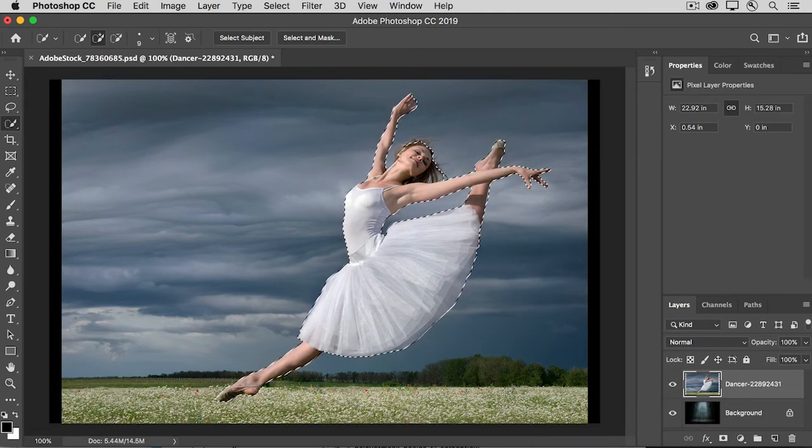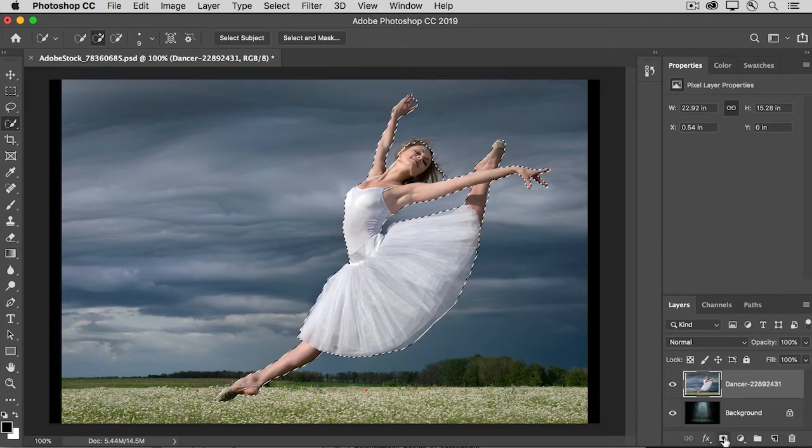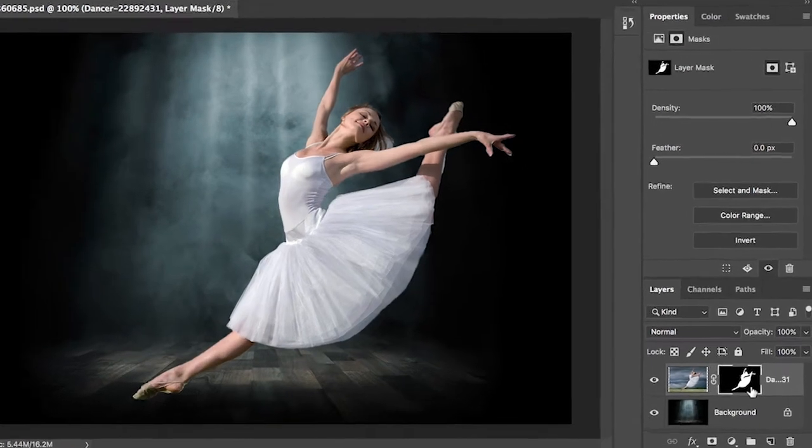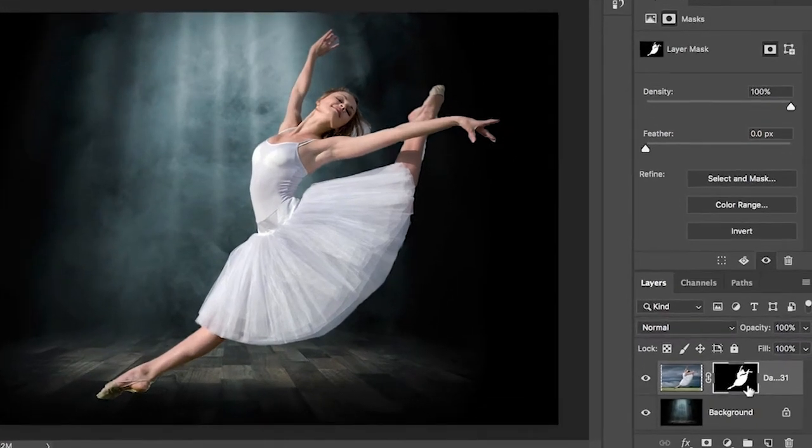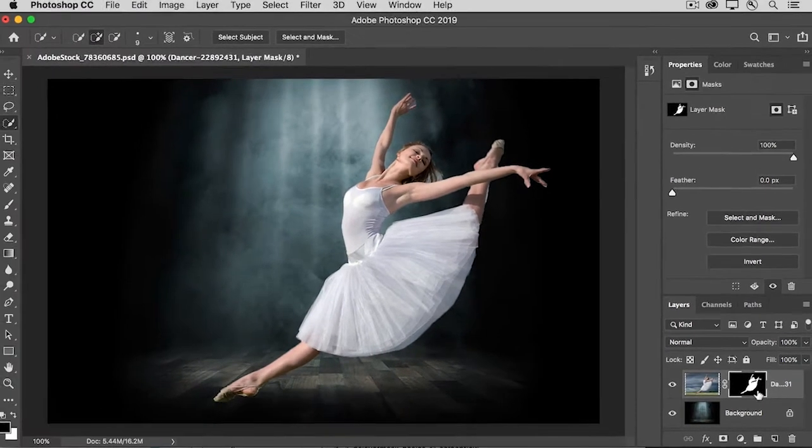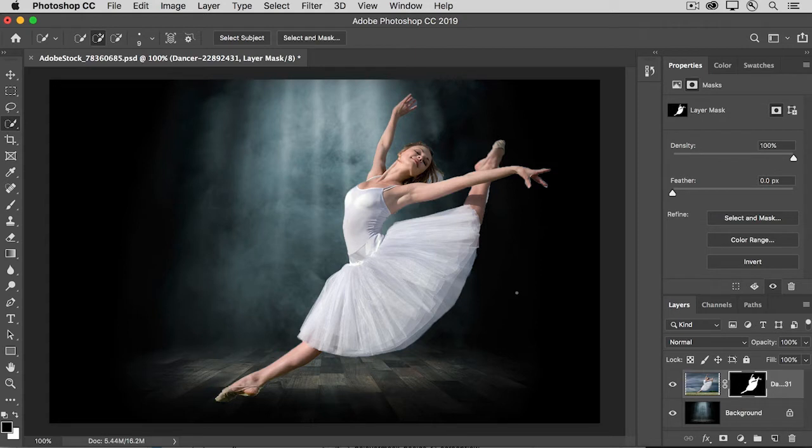I'll go down to the Layers panel and I'll click the Add Layer Mask icon, and that adds this layer mask to the Dancer layer. The black part of the layer mask represents what wasn't selected, and the white part represents what was selected, and the black is hiding that outdoor background, as you can see here in the image.